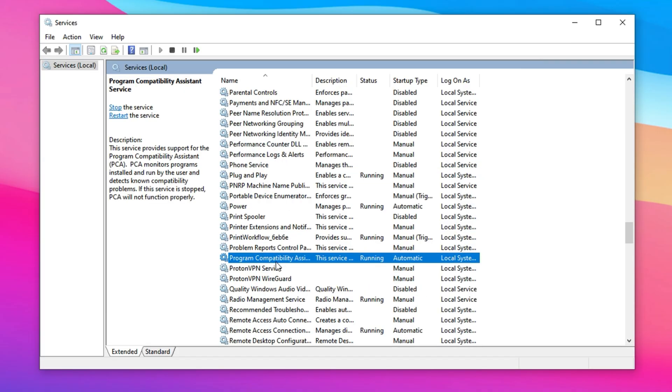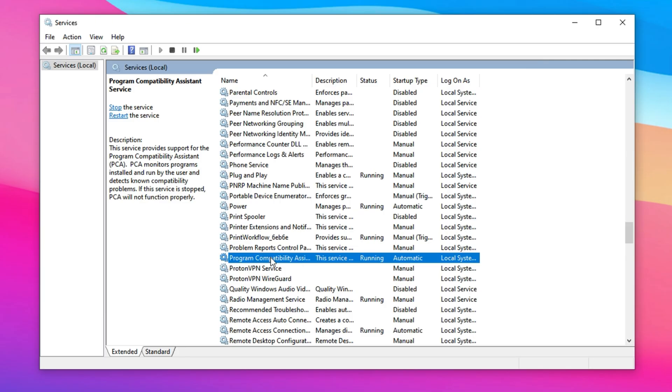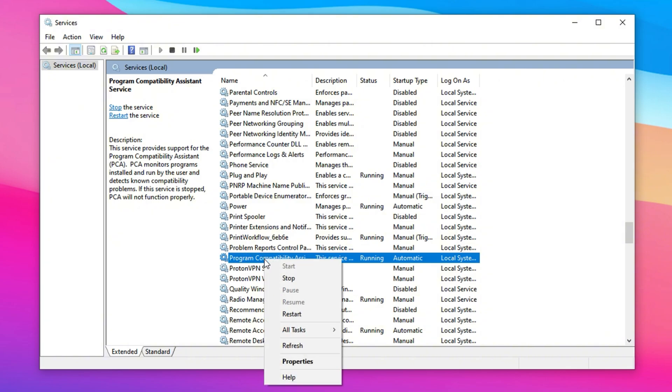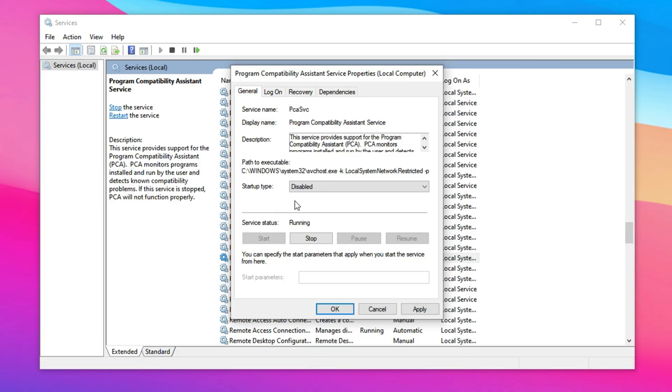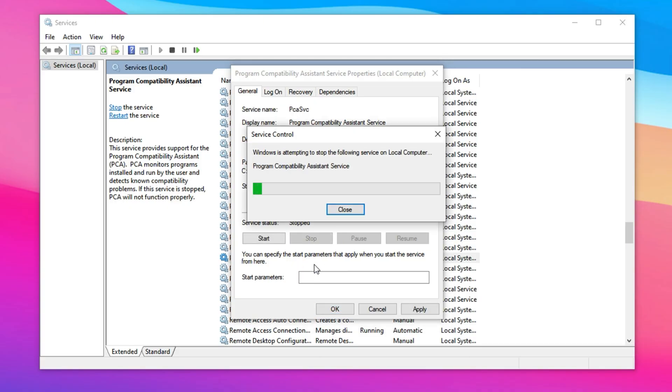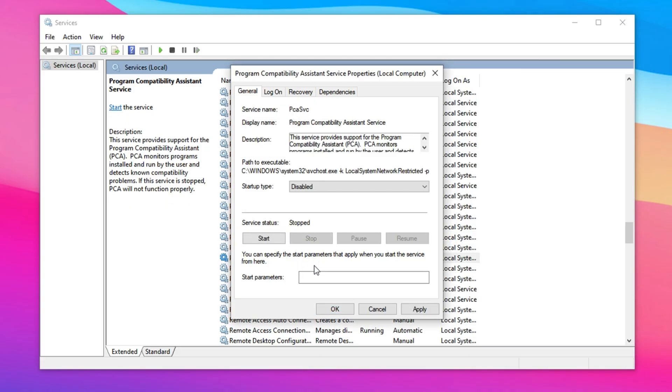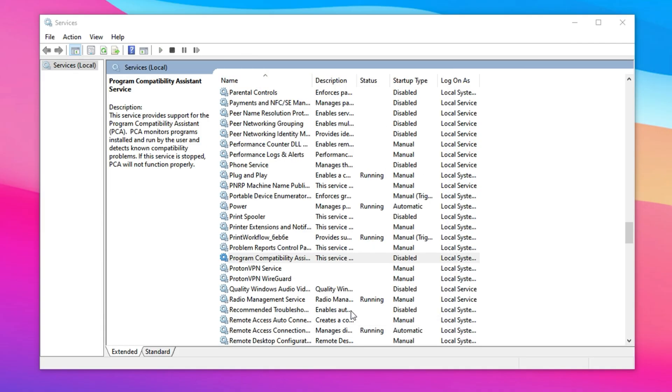The Program Compatibility Assistant Service is designed to adjust settings for older programs to ensure they run properly on modern versions of Windows. However, for most modern games and applications, this service is unnecessary and can introduce delays during launch. To disable it, open the services window and locate the Program Compatibility Assistant Service. Right-click and select Properties. In the Startup Type drop-down, set it to Disabled, then click Stop to immediately halt the service. By turning this service off, you'll reduce launch delays and prevent any unexpected compatibility prompts from appearing while gaming, allowing for a smoother experience.